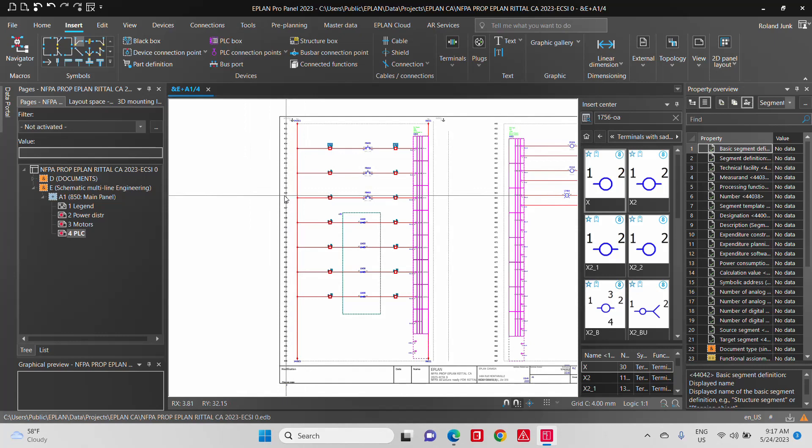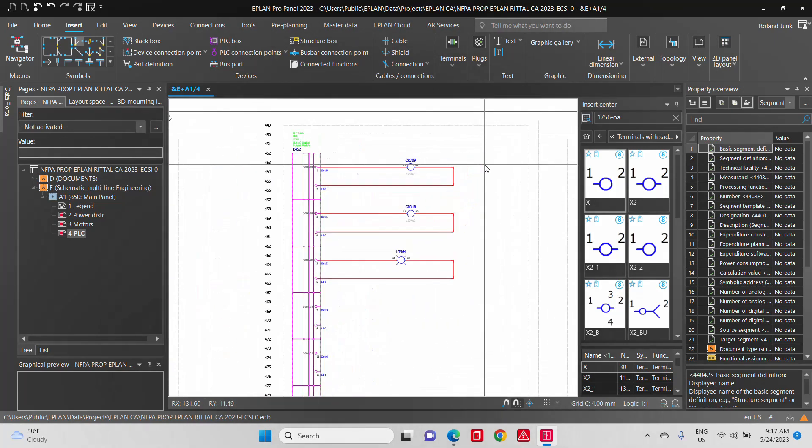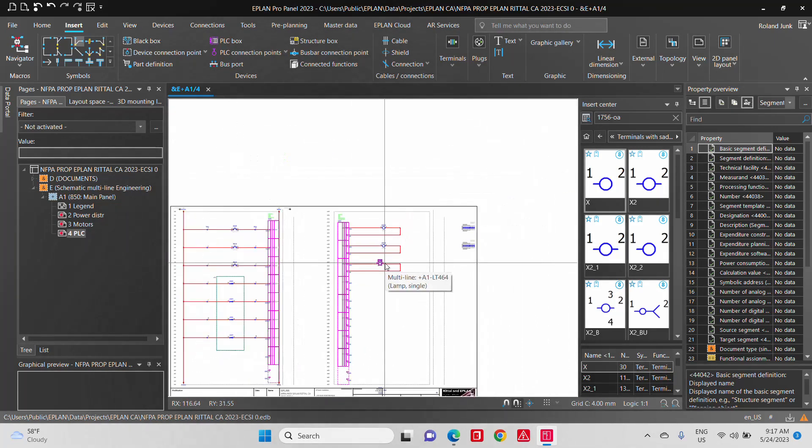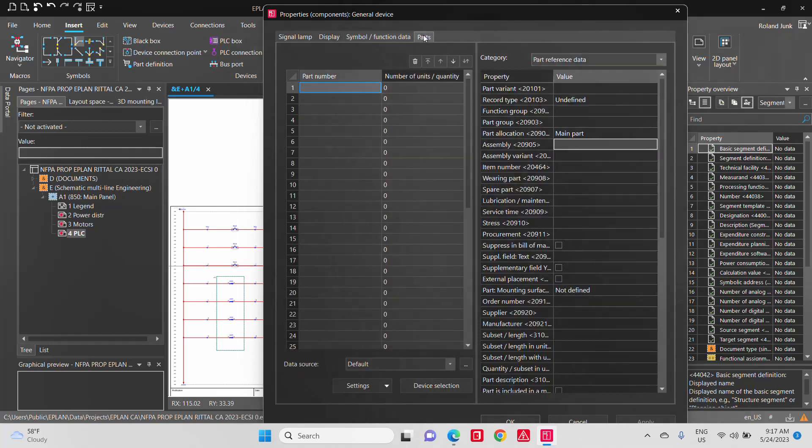Now another thing that happens with the part numbers is you can see here, for instance, I actually assigned a pilot light. So that means there is no part number yet because I only picked the symbol. If I pick the symbol, I do a device selection.